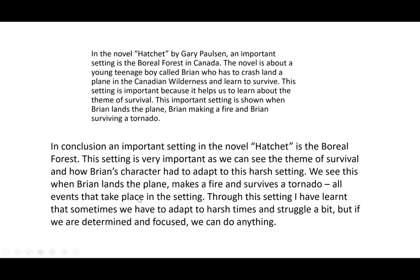The thing that sets it apart from just summarizing is this final sentence: through this setting, I have learned that sometimes we have to adapt to harsh times and struggle a bit, but if we are determined and focused, we can do anything. That last sentence lifts it from being a dull, repetitive conclusion to offering something more — showing secure knowledge and engagement with the text. Ultimately, the key is summarizing the argument with keywords, listing the main points, and adding that reflective point. These are the top bun and the bottom bun of the essay burger.